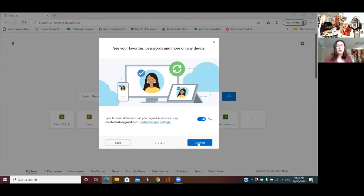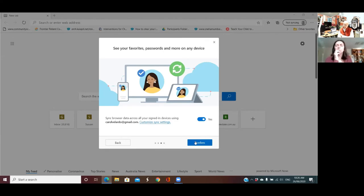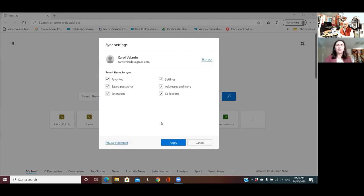Okay, we're getting across — we've got two more dots to go. 'See your favorites, passwords and more on any device' — sync your browser data across your devices using your Gmail address. Click on 'Customize sync settings' — I want to see what they actually mean there. That could be a secret way of installing Microsoft programs all over your computer and tablets.